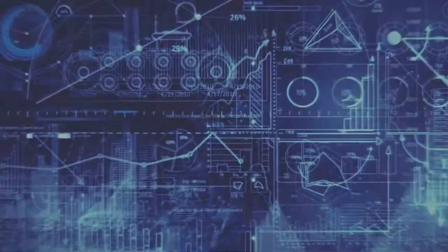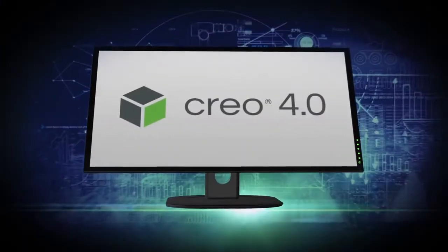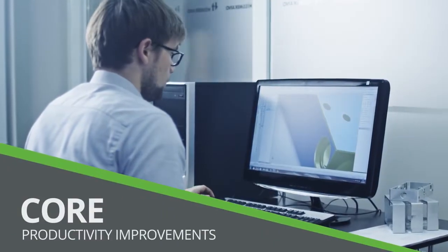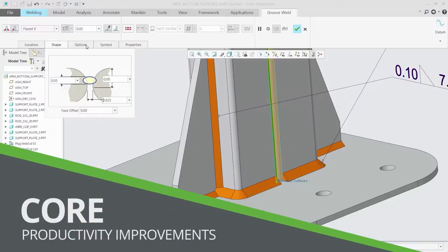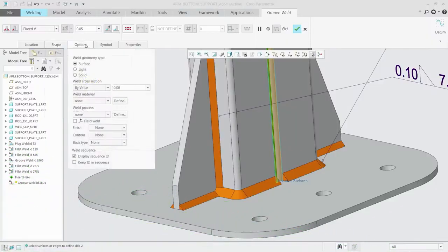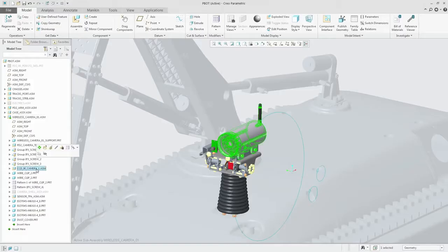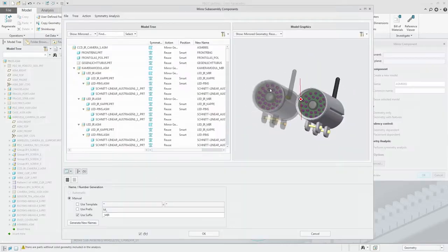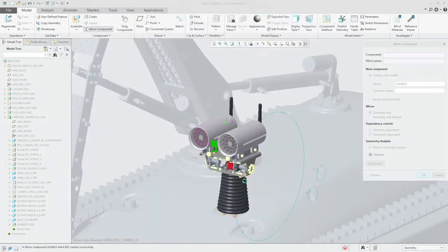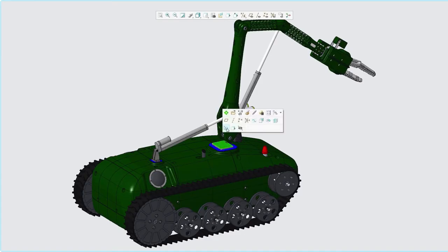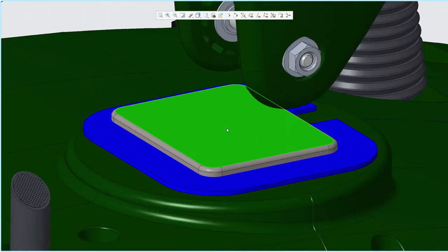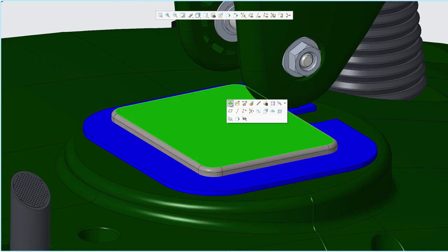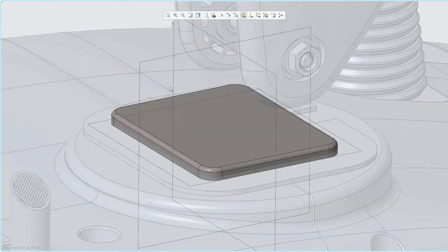As with all releases, Creo 4.0 has dozens of new capabilities to make your life easier. Core modeling enhancements such as solid welds and the intelligent mirroring of assemblies allow you to design better products faster, and new enhancements to the user interface put context-sensitive commands at your fingertips for speed and flexibility.